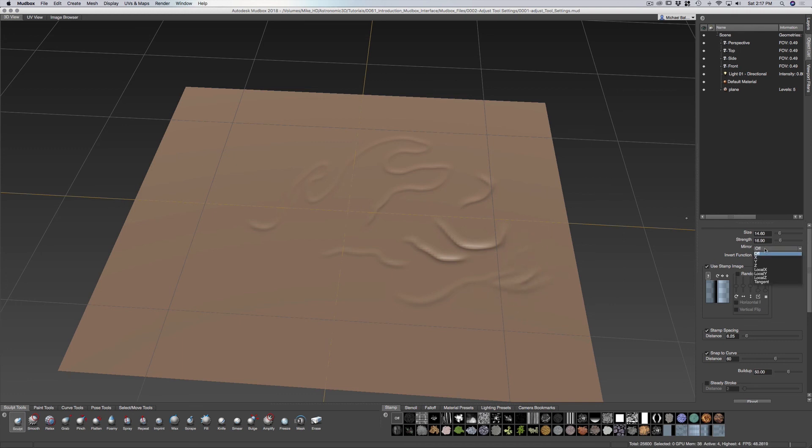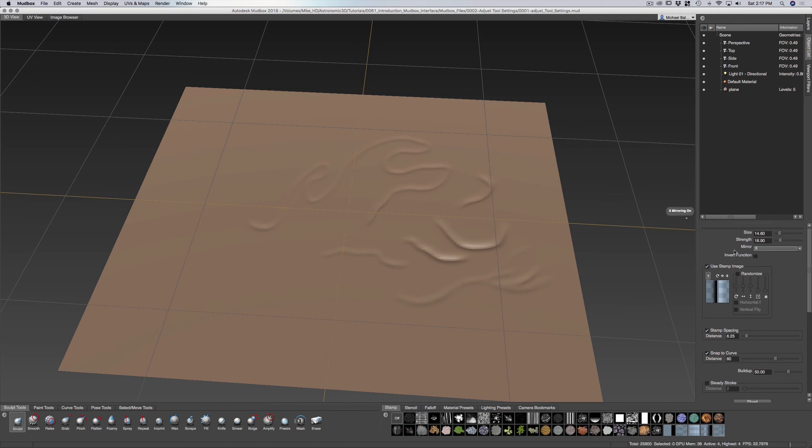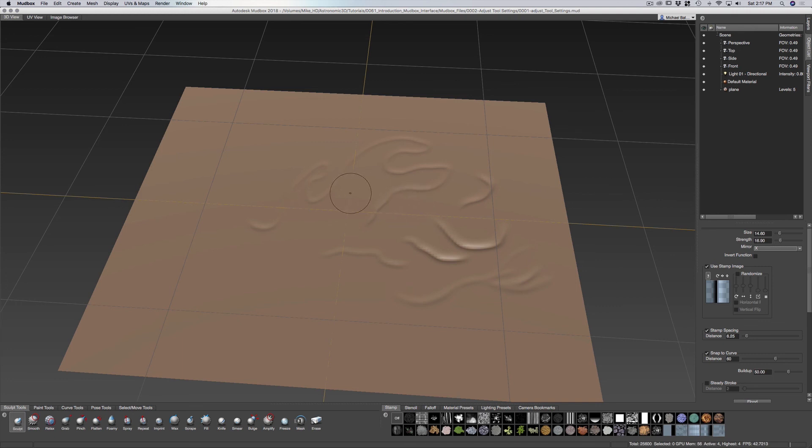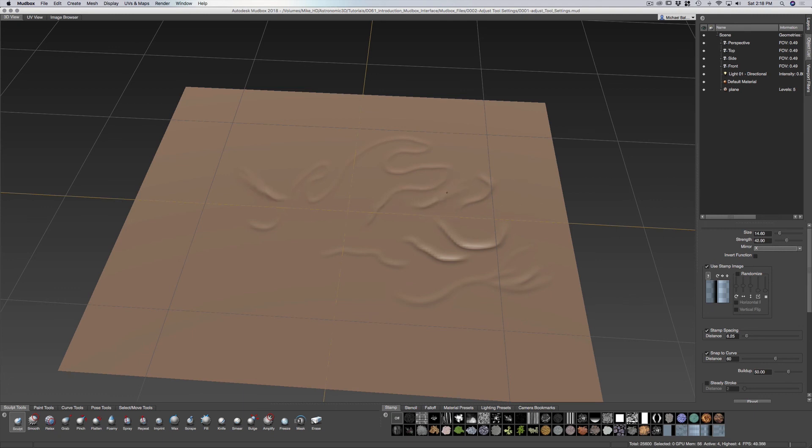Now mirror is going to be, you can see the cursor on both sides. So whatever you do on this side will translate over to this side. So if you sculpt, anything that you do will translate over and mirror over to the other side.